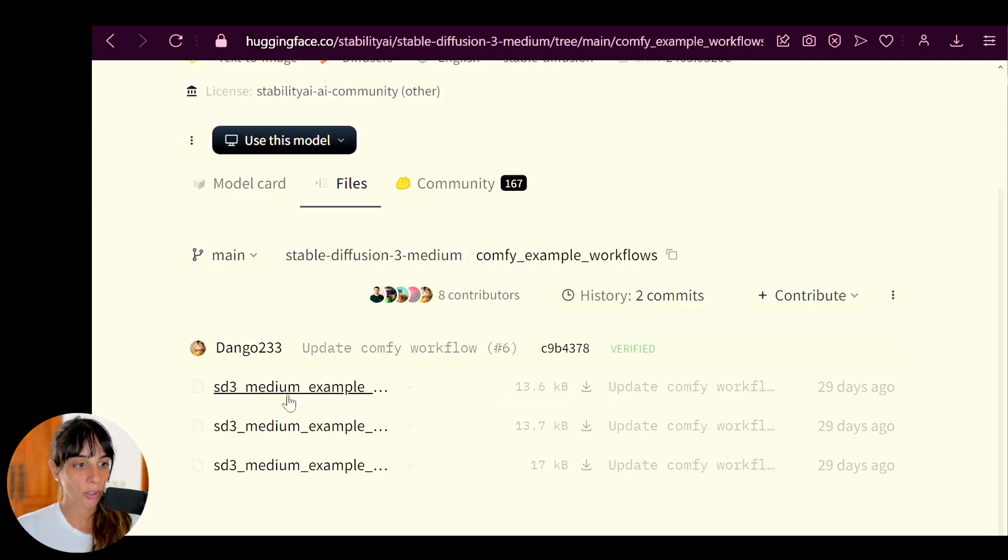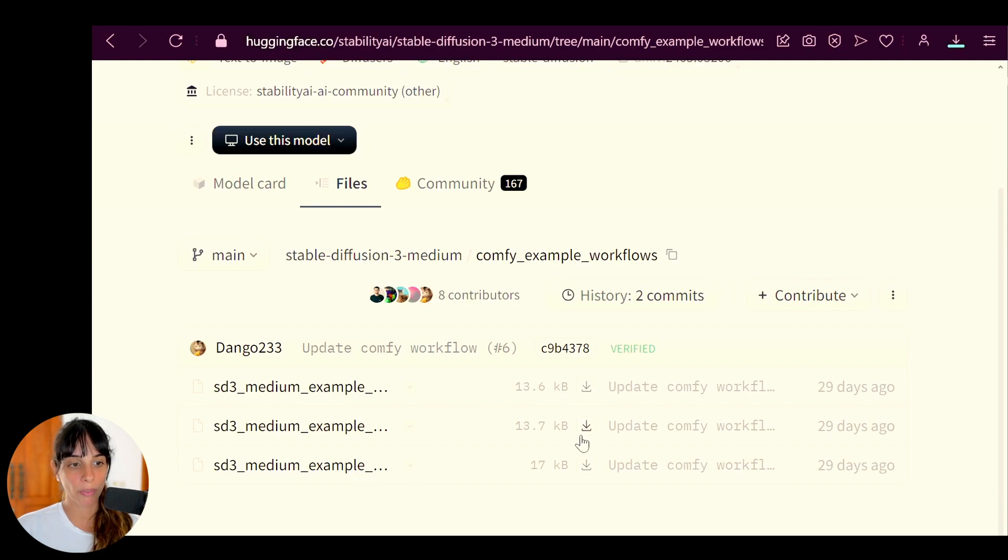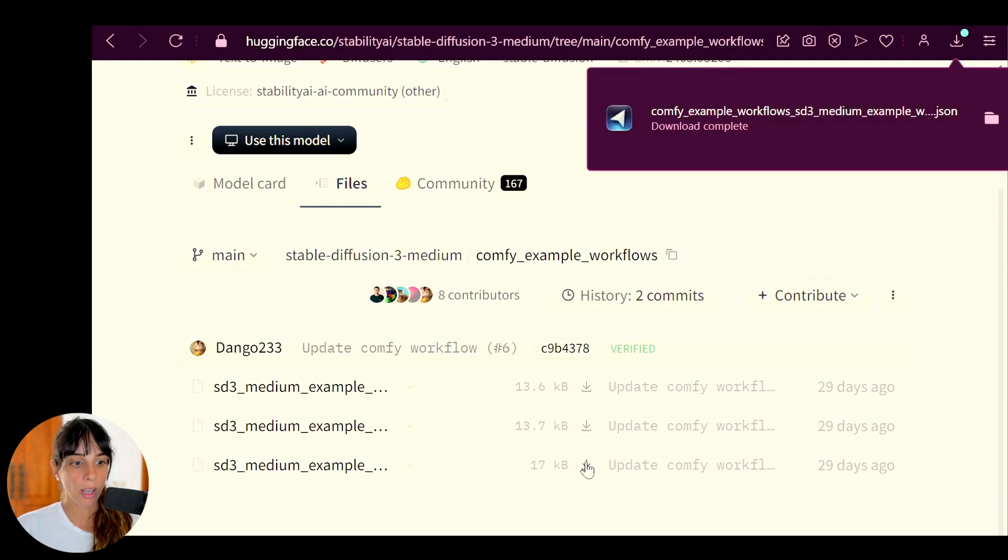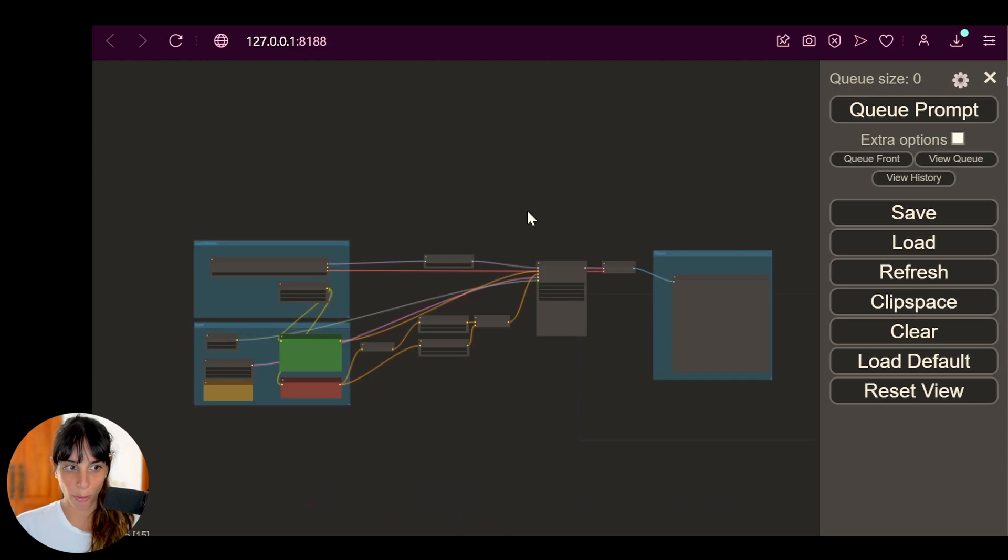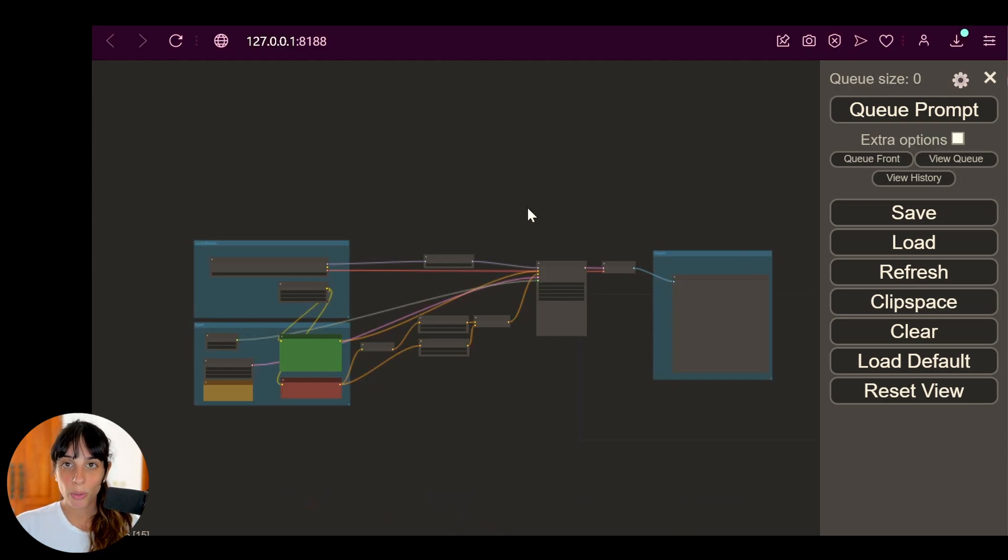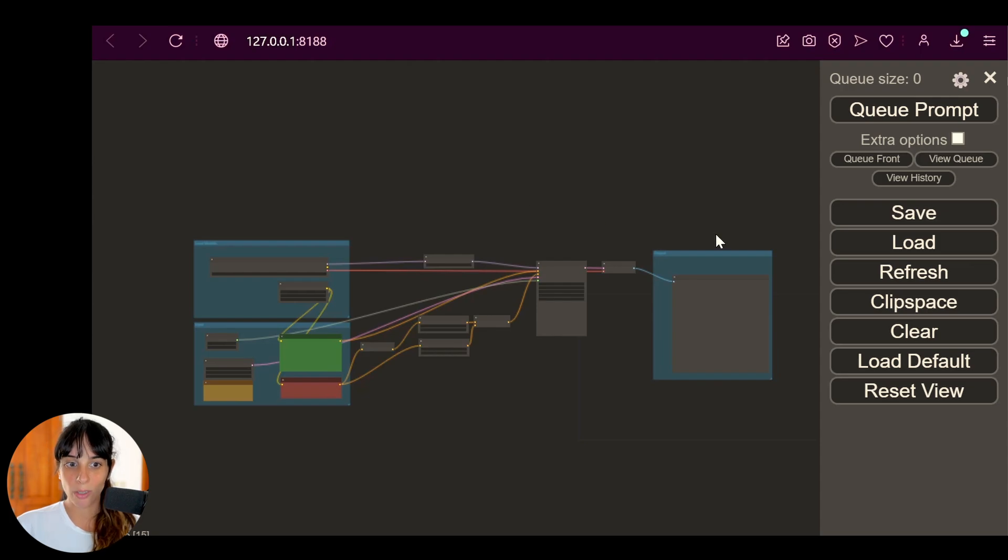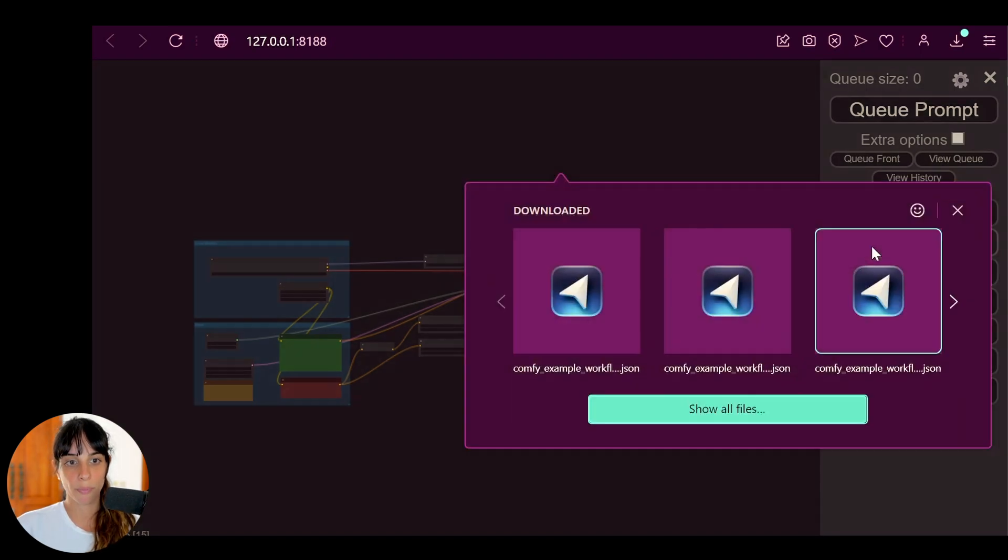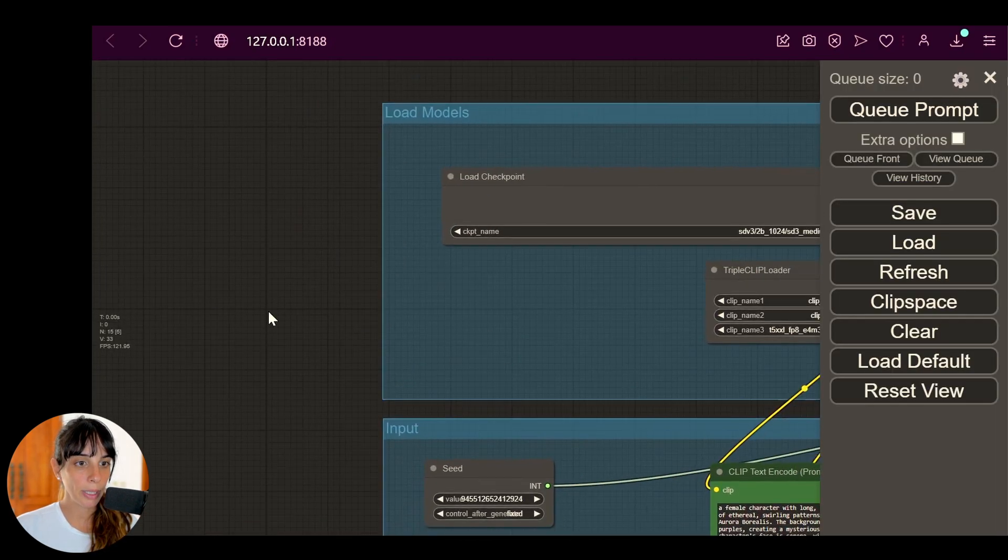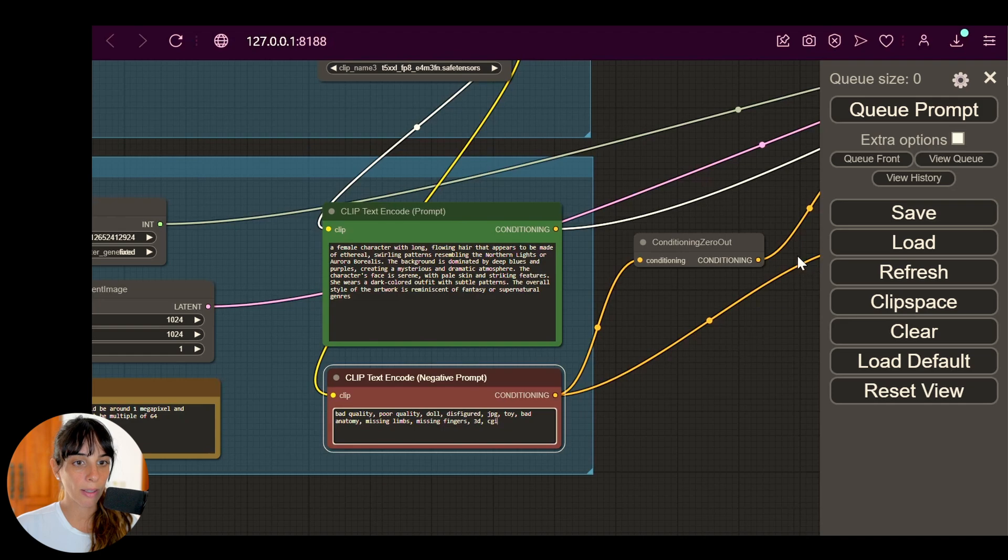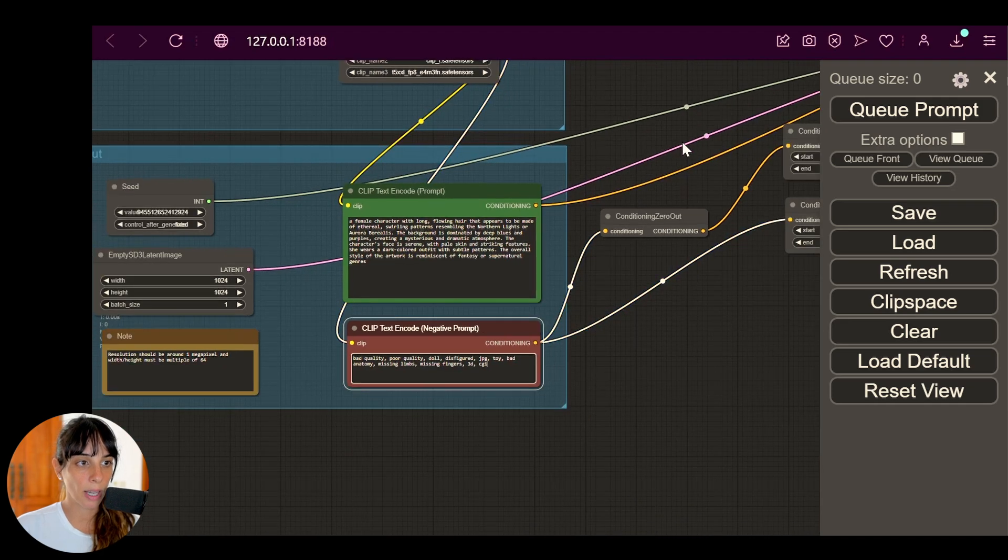And then you will see you have some... oh, in the meantime ComfyUI initialized, thank you. Let's go back here, so you can see three examples. You can download all of them. Okay, so this is the main interface for ComfyUI. What I want to do is I'm going to load the workflow I just downloaded, or you can just drag and drop it.